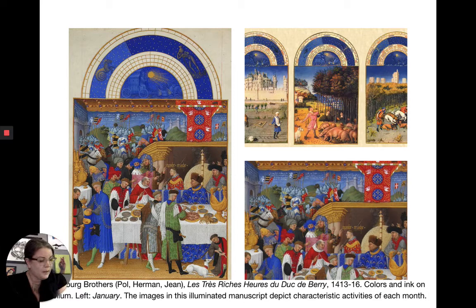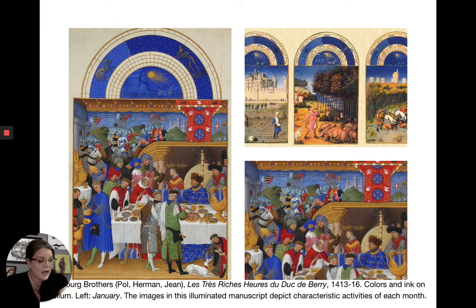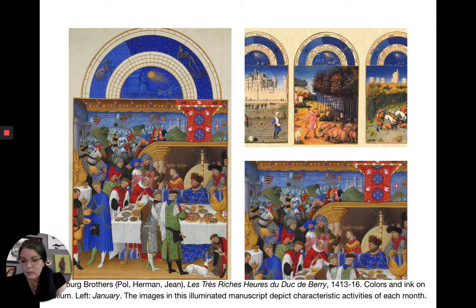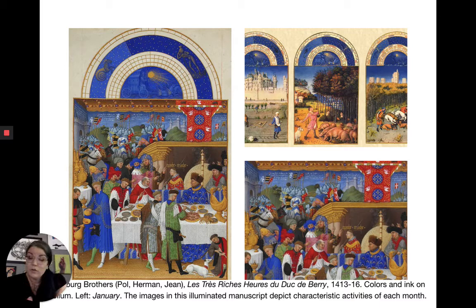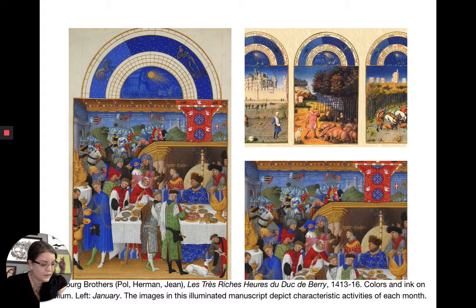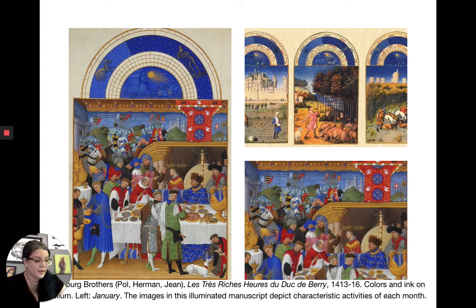The most innovative illuminated manuscript makers at this time are the Limbourg Brothers, named Pol, Herman, and Jean. They're from the Netherlands and are nephews of Jean Malouel, a court painter to Philip the Bold. In 1402 they moved to Paris, where they began working for the Duke of Berry, whose brother was King Charles V of France — making the Duke a very powerful and well-connected patron.